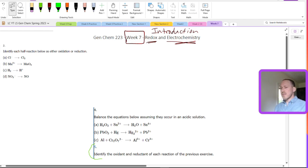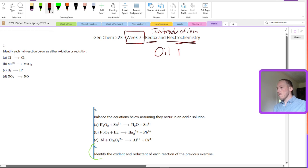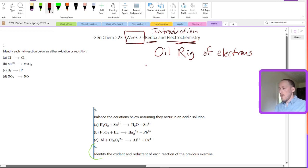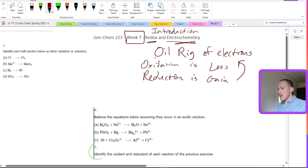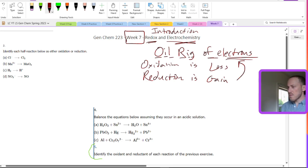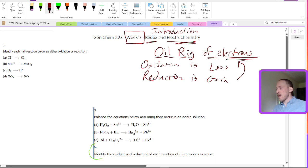Before we dive into any of this redox stuff, let's clarify a few things. First off: OIL RIG of electrons. Oxidation is loss, and reduction is gain of electrons. Oxidation is loss of electrons, reduction is gain of electrons — just to keep the vocabulary straight. I think there are some other acronyms out there, but that's the one I prefer. Everything we're talking about when doing reduction and oxidation, or redox, will fuel electrochemistry — it's all about electrons going from one thing to another.